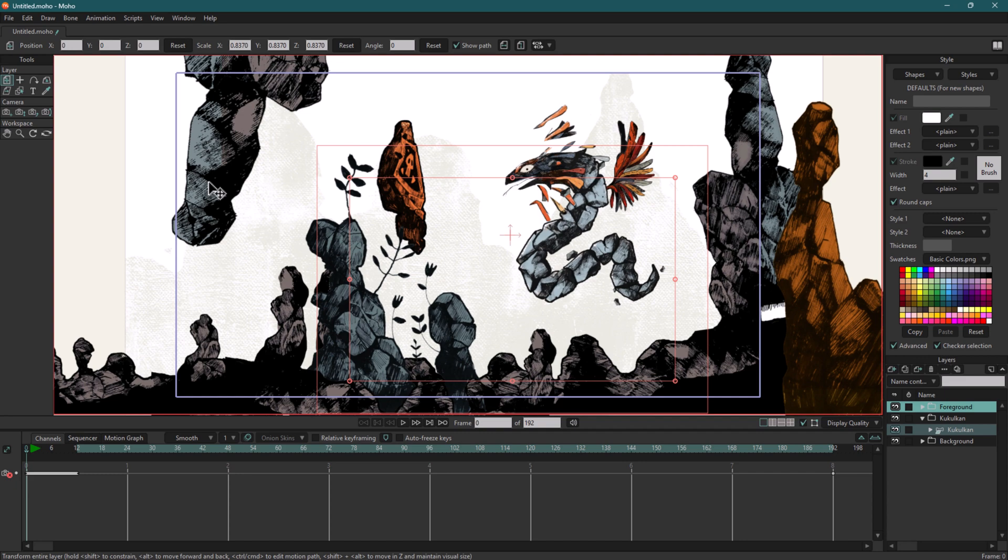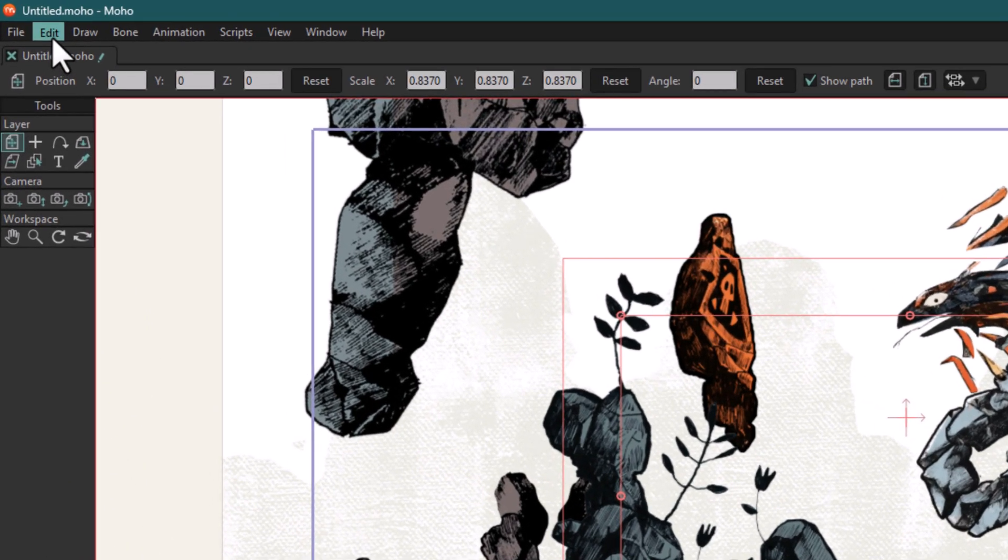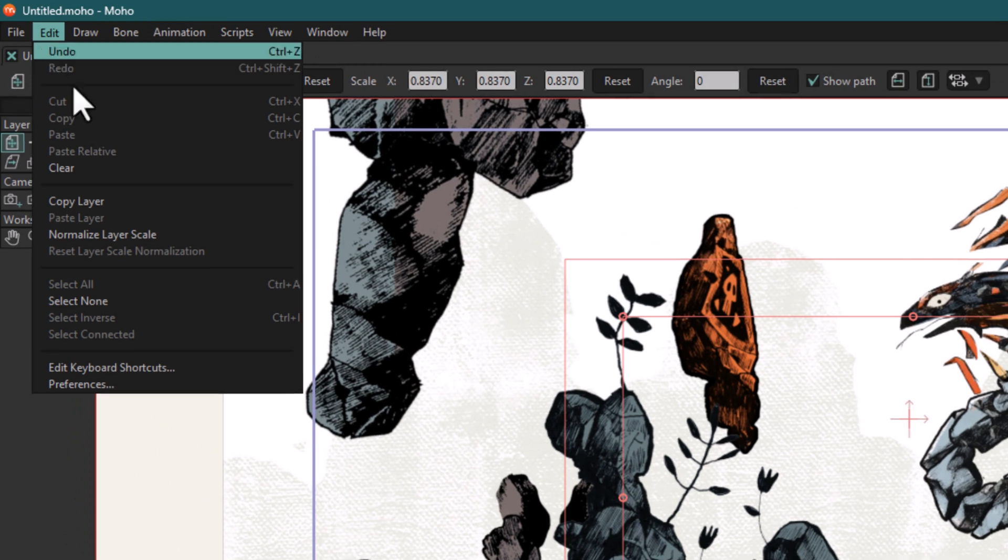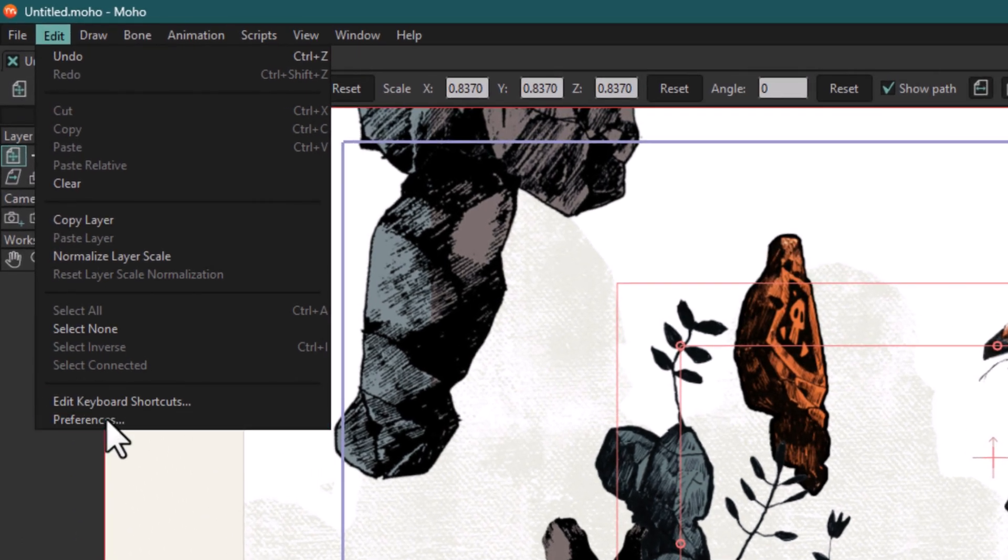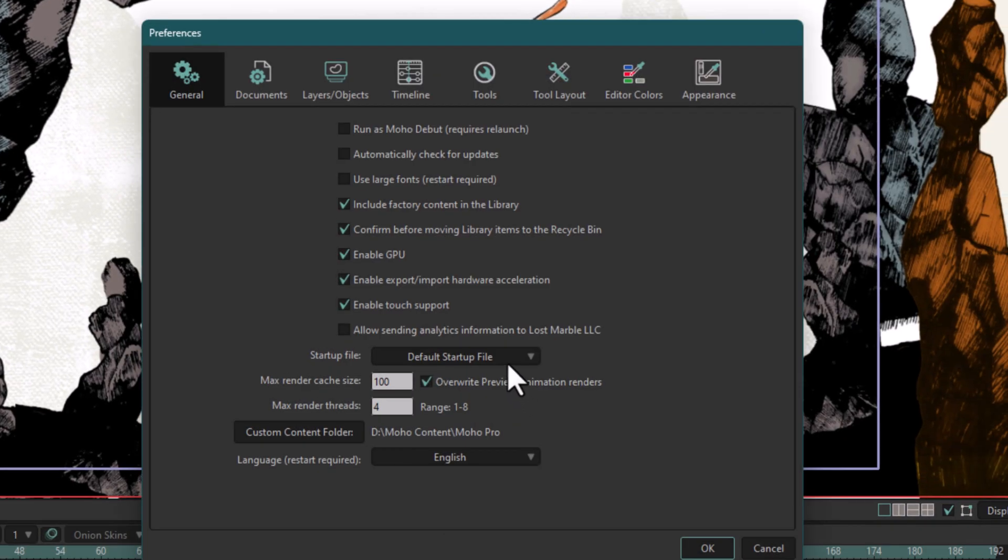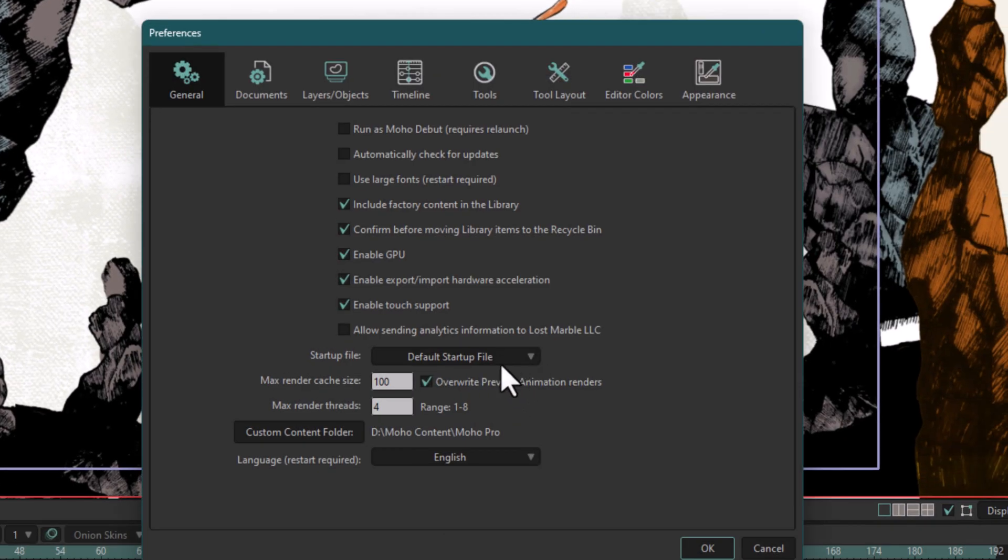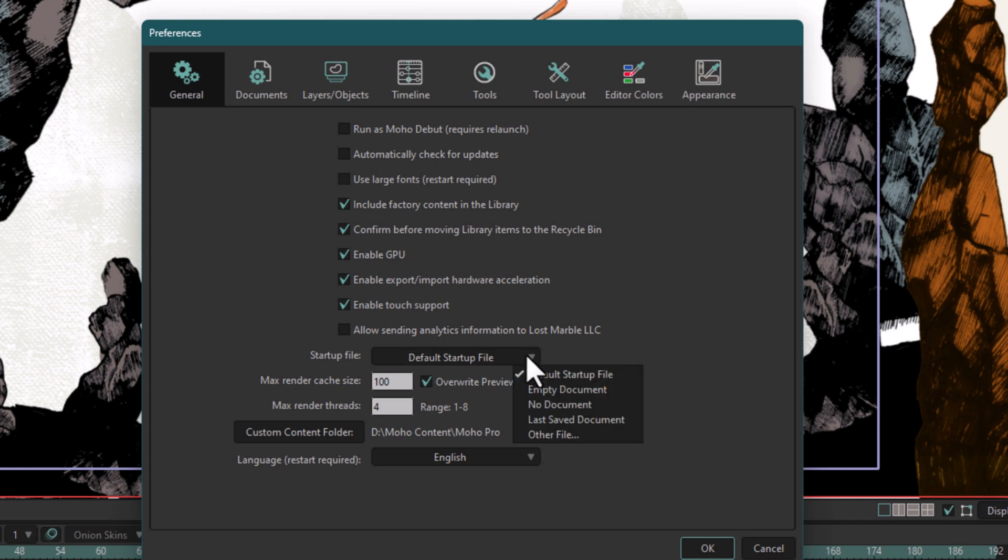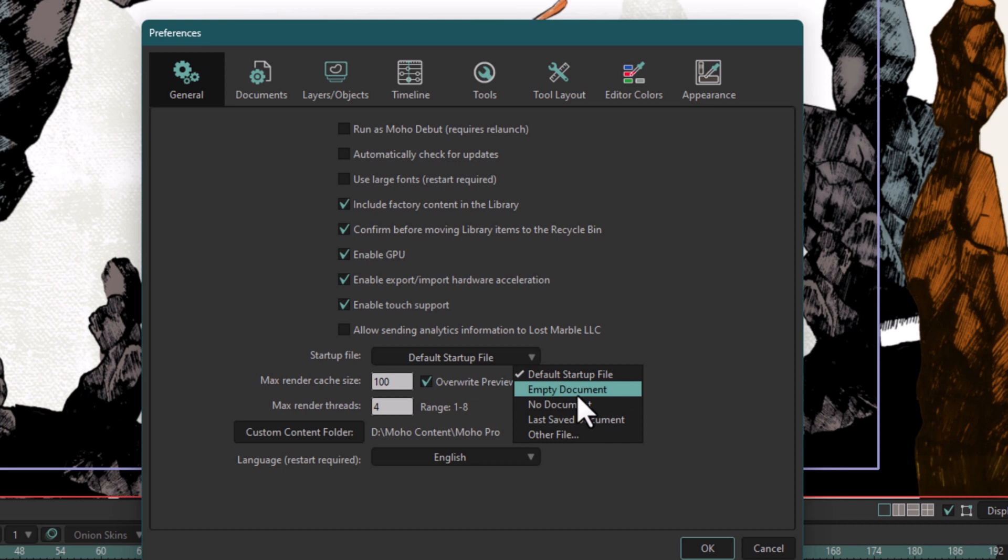In order to disable these projects, I want you to click Edit, then Preferences. Here under Default Startup File, I want you to click here and then select No Document. If you select Empty Document, every time you open Moho an empty document will be loaded by default. And if you select No Document, there won't be any documents.